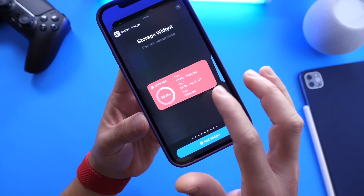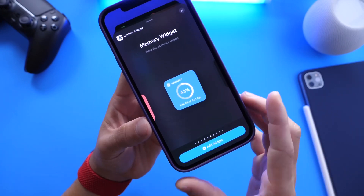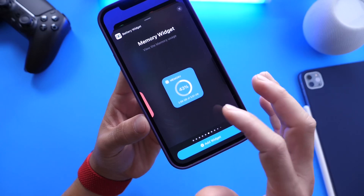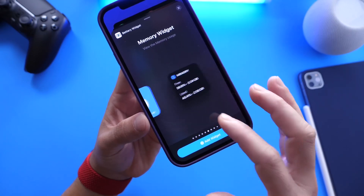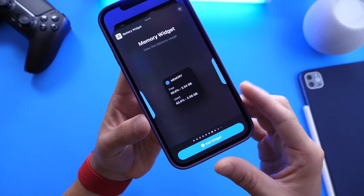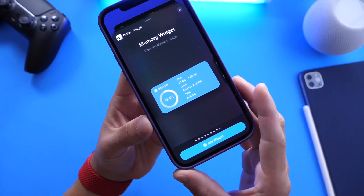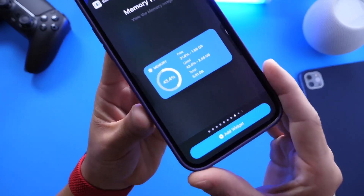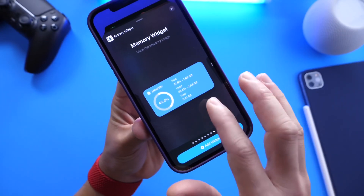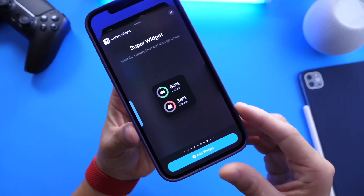Then you have the memory widget, which gives you a quick breakdown of the percentage of memory being used. There's also a clear breakdown of the memory with a smaller widget, and then the medium size widget which provides more information in a bigger size.